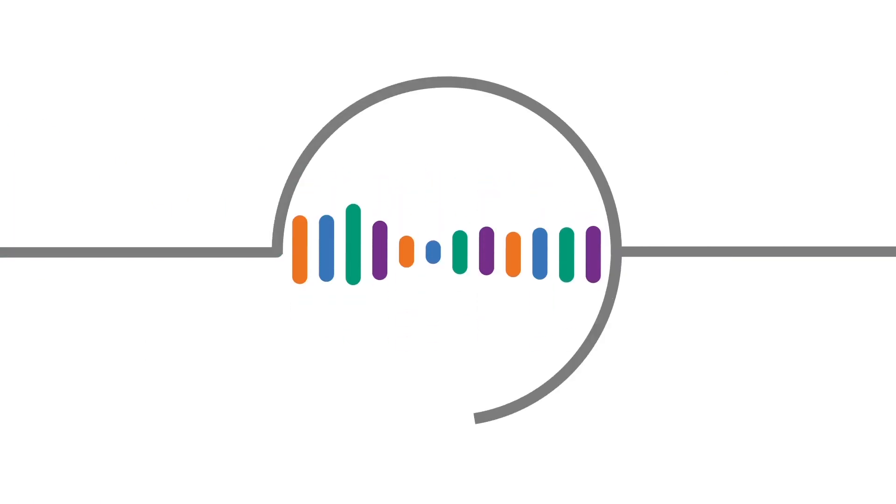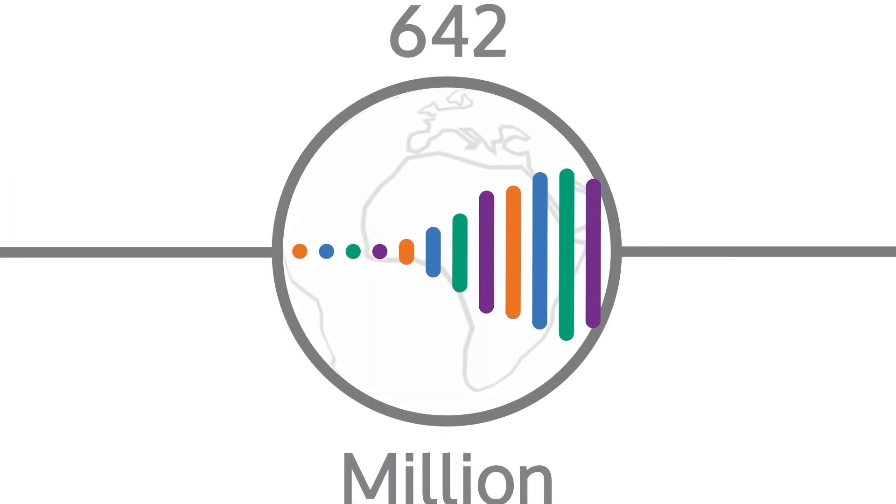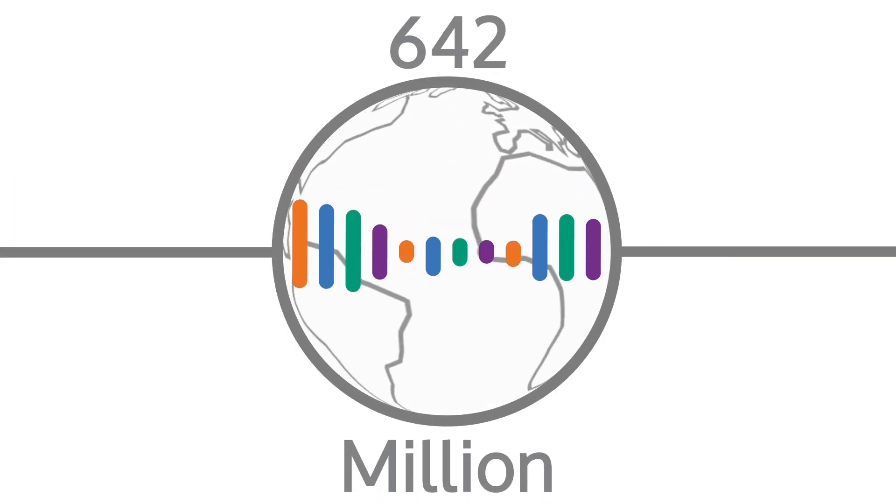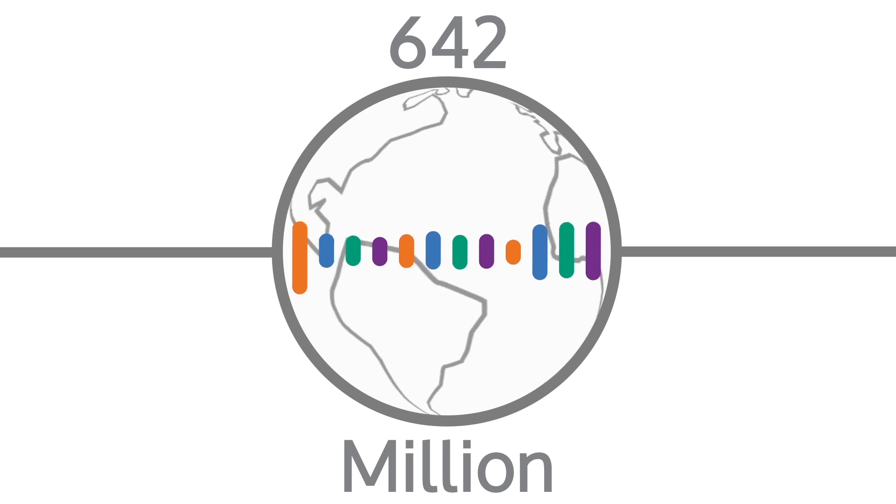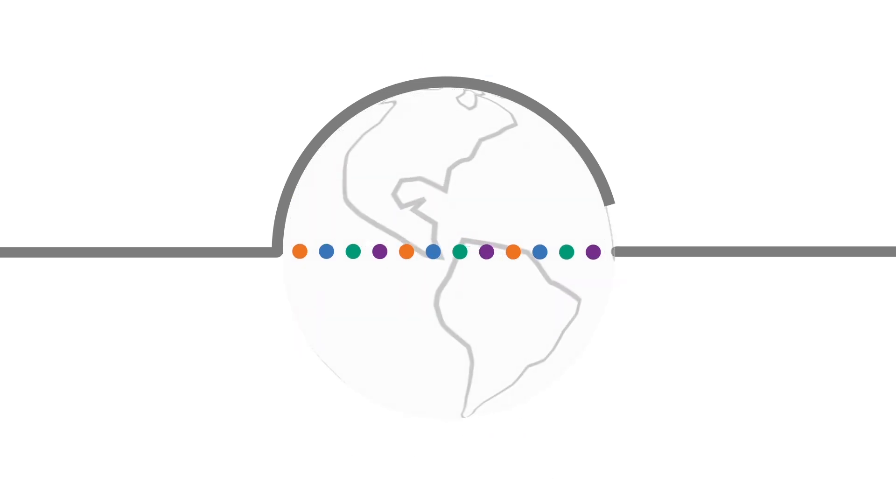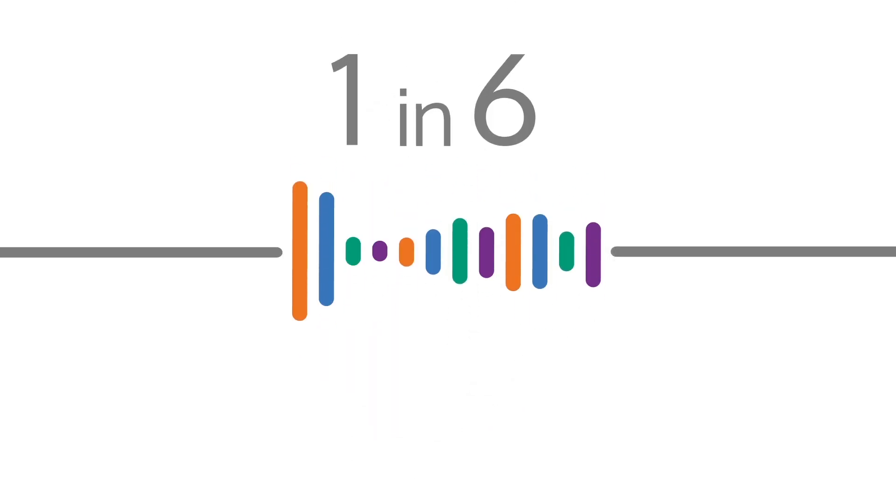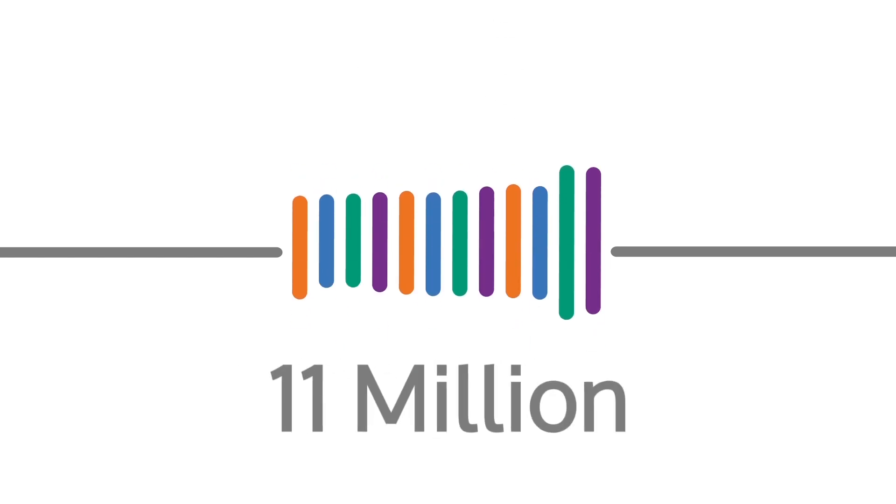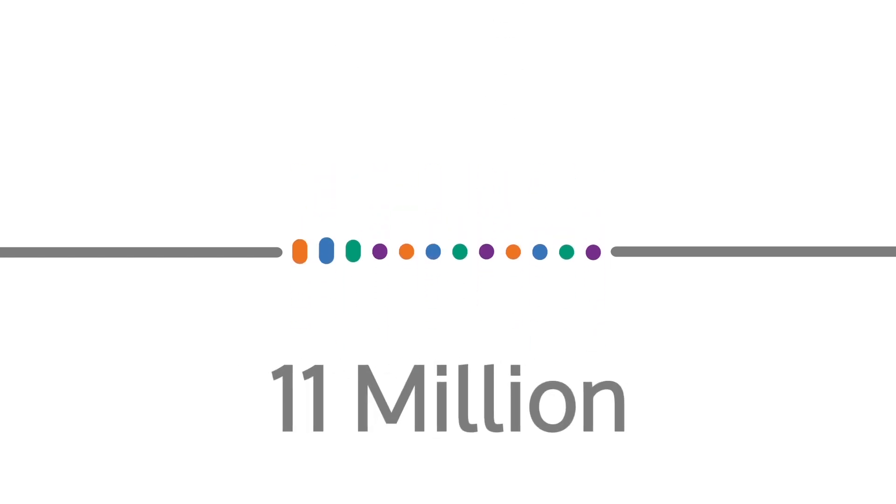According to the World Health Organization, 642 million people in the world suffer from hearing loss. It affects one in six of us in the UK. That's more than 11 million people.